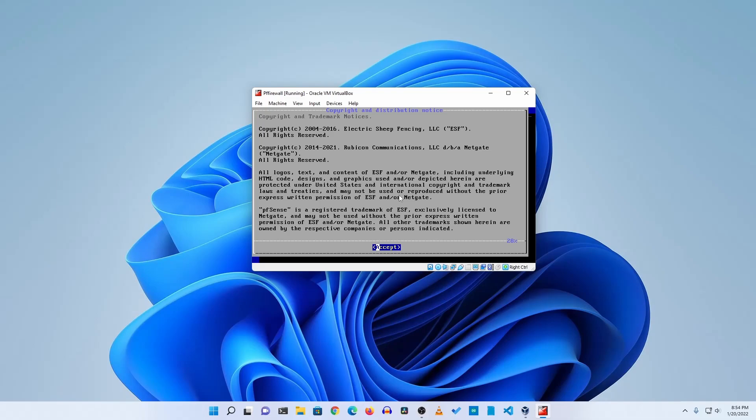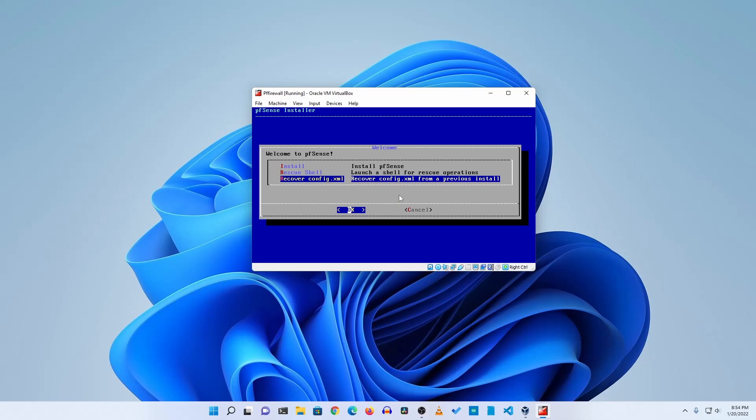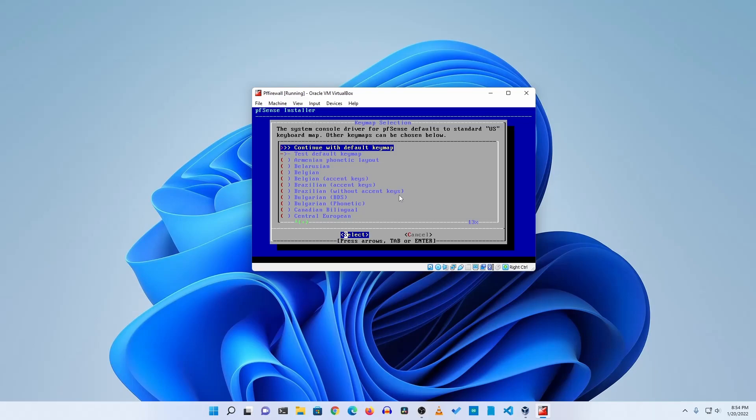And in this screen you will get three options: install pfSense, rescue shell, and recover config.xml. For installation select the install and hit Enter on your keyboard. And for the keymap selection you can go with continue with default keymap.